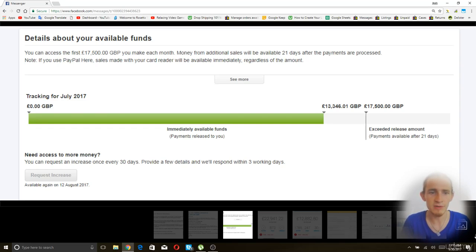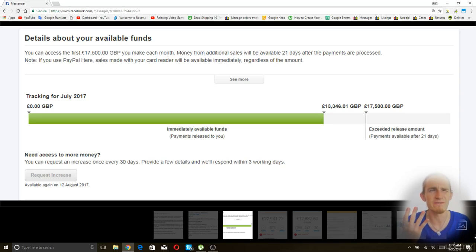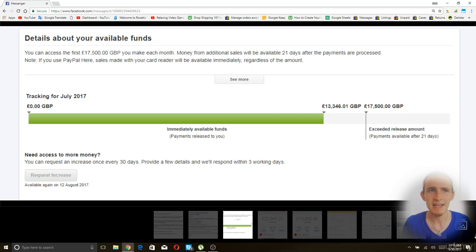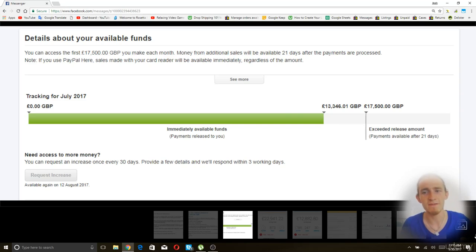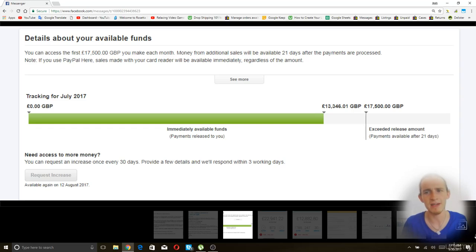You're going to have one of these limits. And I had a withholding limit for about four months. And it started off at like $15,000. And then I upped it to $25,000. And then $35,000. And then $45,000. And then it just vanished.